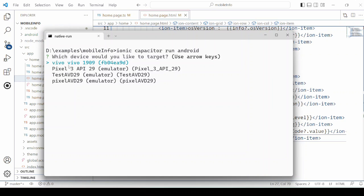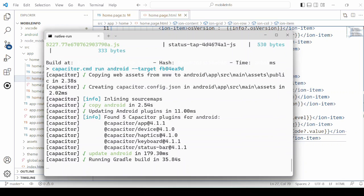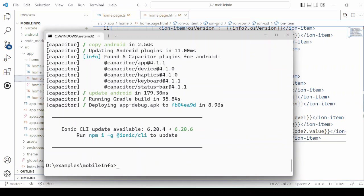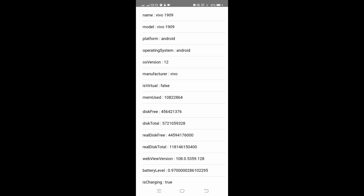It's showing the name of the device and it shows the list of devices as well as the emulator. I am selecting my Vivo phone. The app is deployed on mobile. It's showing the name of the device, memory in bytes, and other fields.